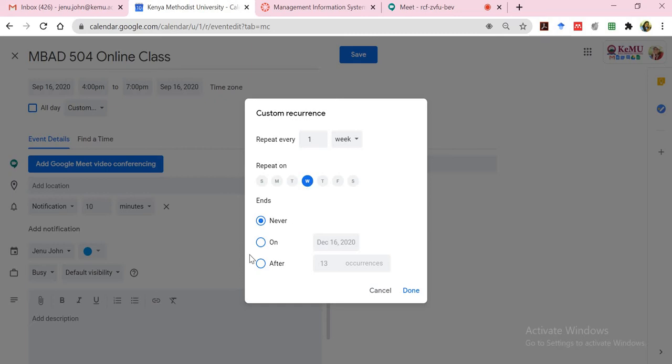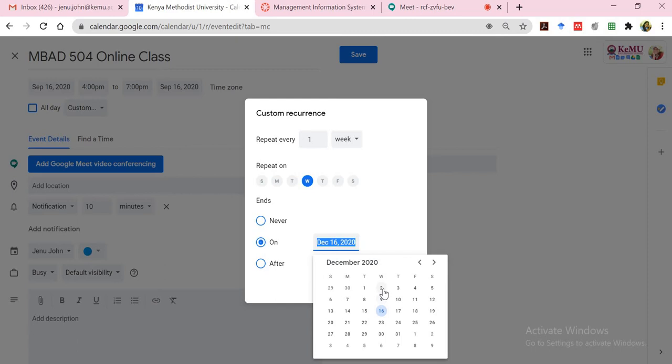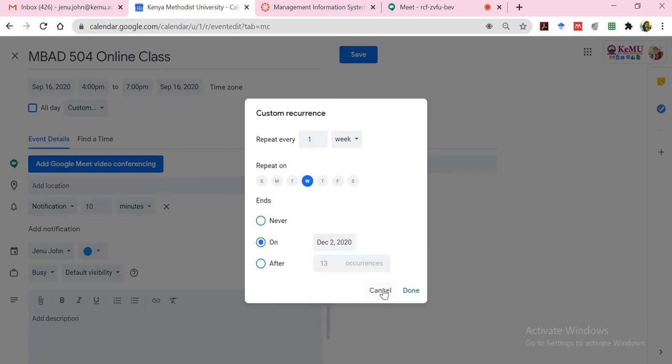And then the end option is where you have to now choose until when do you want this to go on. So I will click on the dropdown, which now opens up the calendar item for me and select up to 2nd, assuming that examinations will begin on 7th. So I will have it up to December 2nd. And I'll click on done.